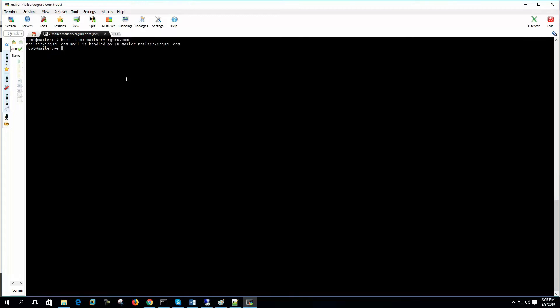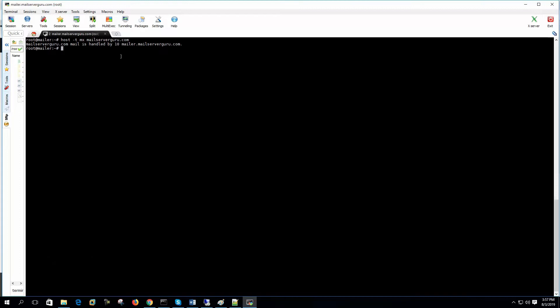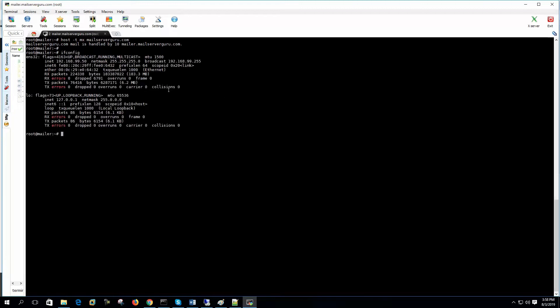Now let's check the MX record of this domain. From our server, our server can find that mailer.mailservergo.com is the authorized mail server for this domain. So from our server part, we are also done. Now, one thing I need to show you that I have set up a private IP address. Let's show you my setup diagram here.